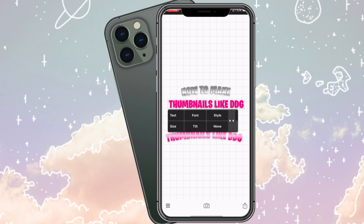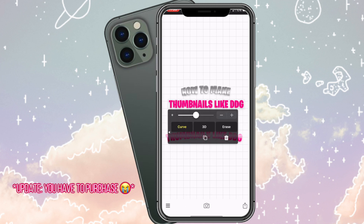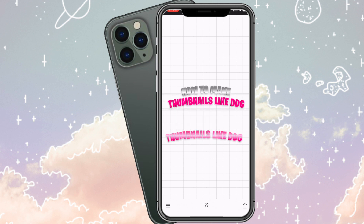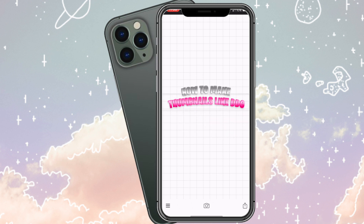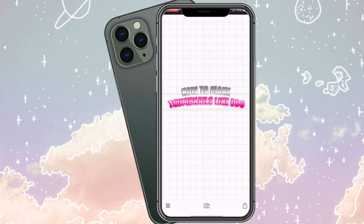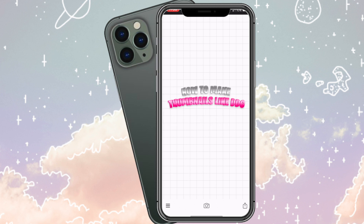I just realized there was actually a built-in 3D effect already there next to the curve option — I don't know why I've never tried that, but I'm going to try it next time. Anyways, this is what we've got. We're going to save it — make sure you save it as a PNG image. And there is your text.